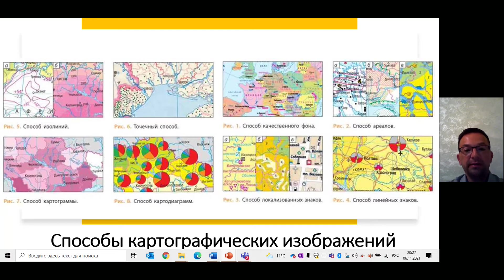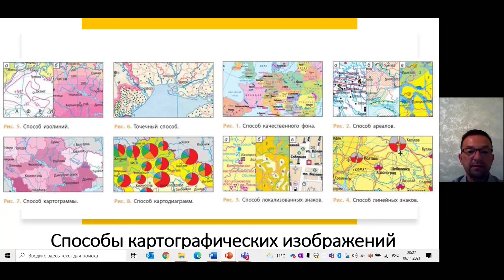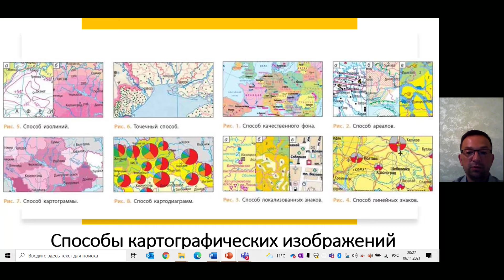Следующий – изолинии. Это линии одинаковых значений картографируемого показателя. Способ изолиний применяется для изображения непрерывных, плавно изменяющихся явлений, образующих физические поля. Таковы, например, поле рельефа, давления, температуры. Они изображаются соответственно: горизонтали – изогипсы, давление – изобары, температура – изотермы.